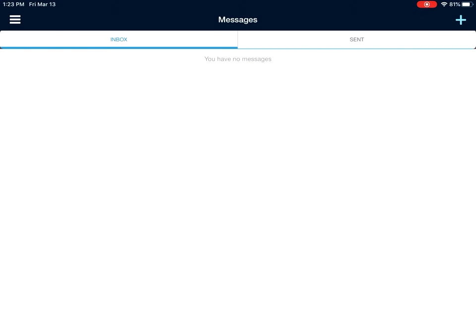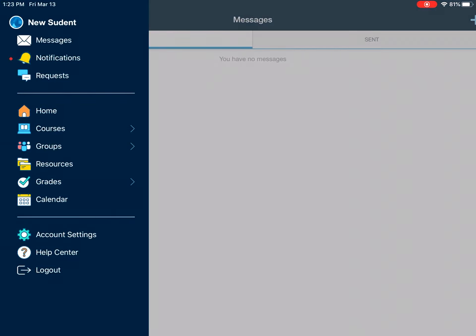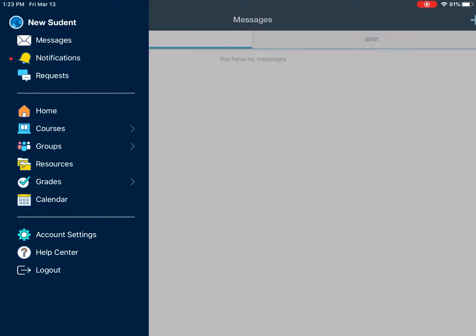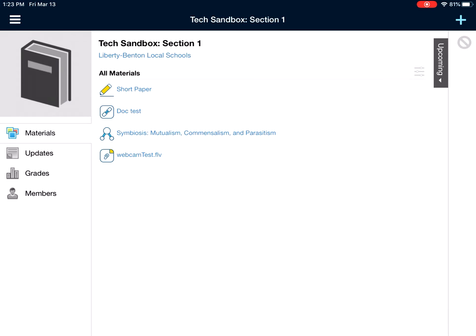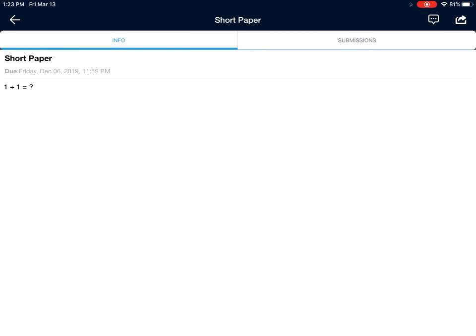So for assistance with Schoology, if a student can't find an assignment or needs help, you can go right into Schoology and show them exactly where things are, what lesson you're referring to.